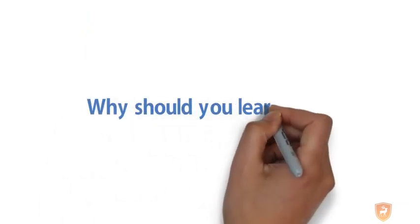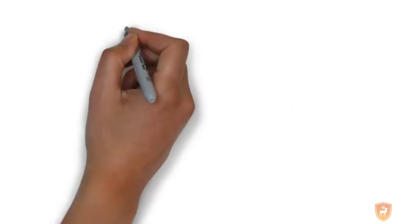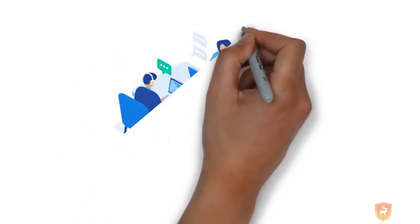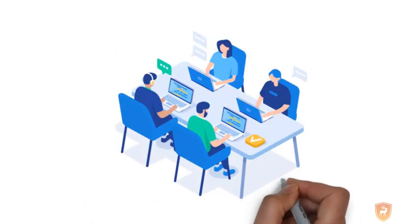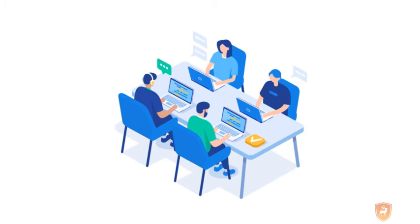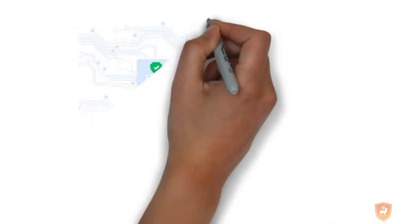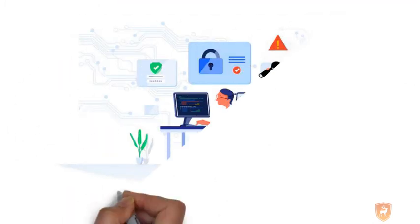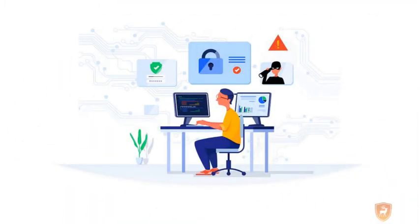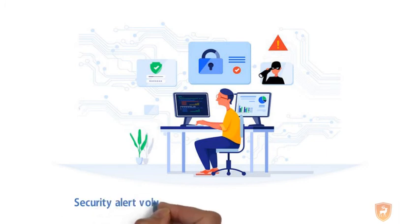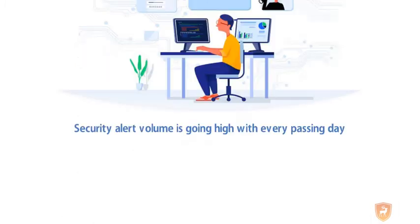Why should you learn SOC? According to a recent survey, the number of certified SOC professionals are very less in almost all parts of the world. But the organizations are continuously looking for SOC experts to keep cyber threats at bay. Moreover, the security alert volume is going high with every passing day.